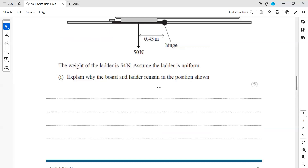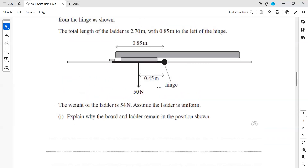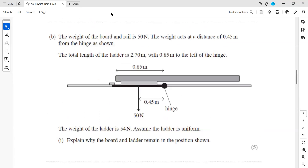The question asks why the board and ladder remain in the position shown — it is a 5-mark question, so you have to show calculations. When something is in equilibrium, like the board and the ladder, you will mention there is no resultant force and no resultant moment.